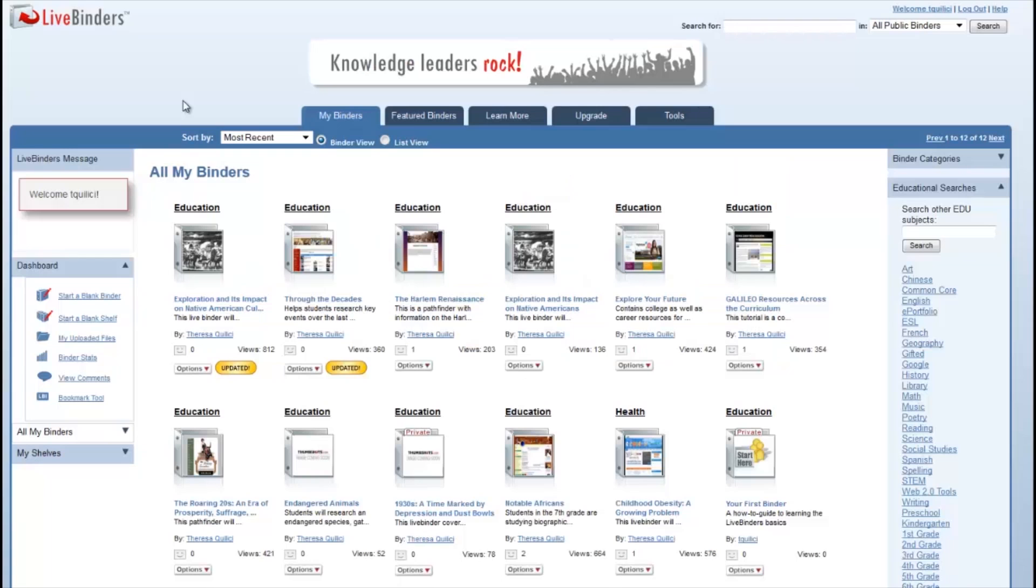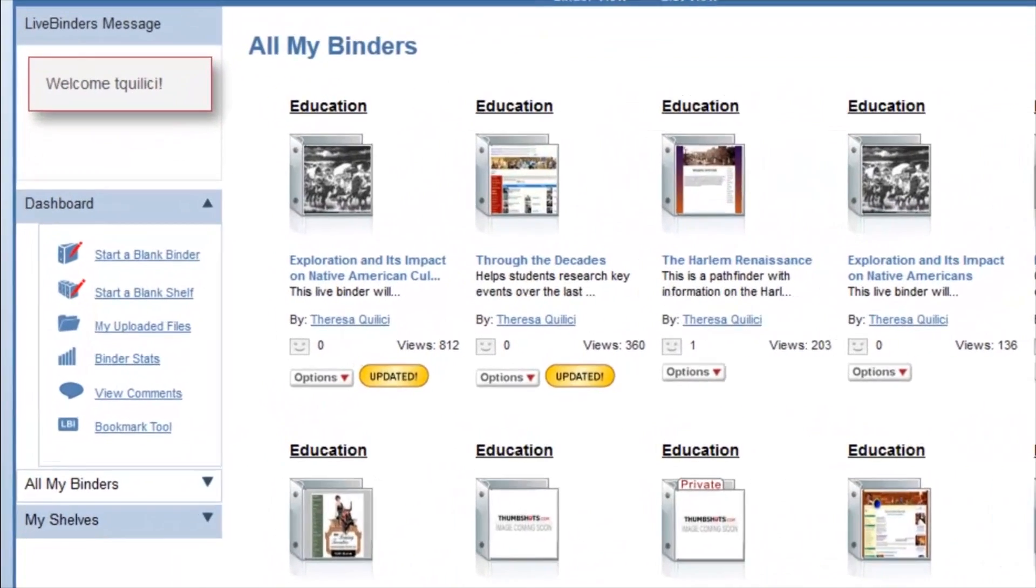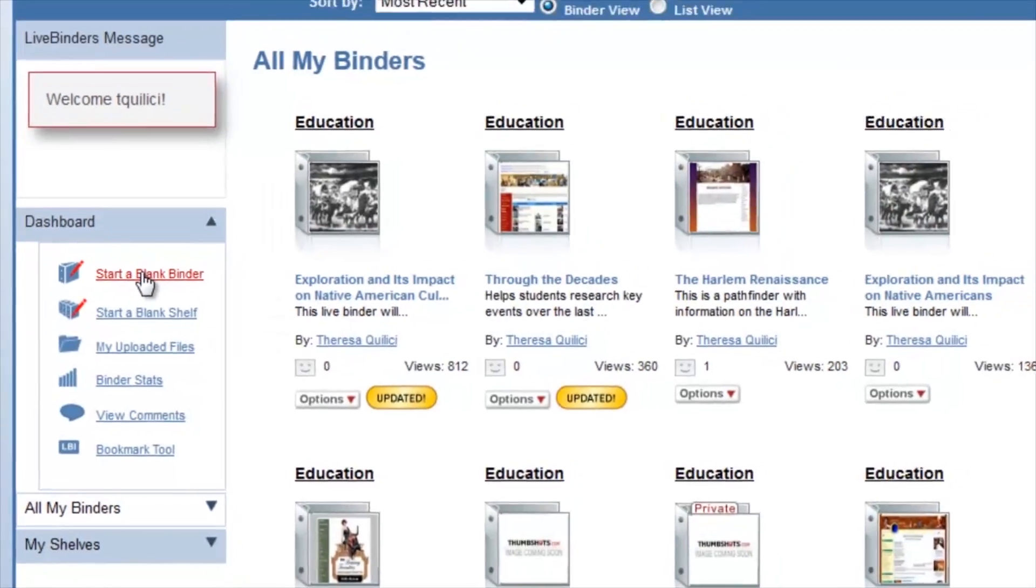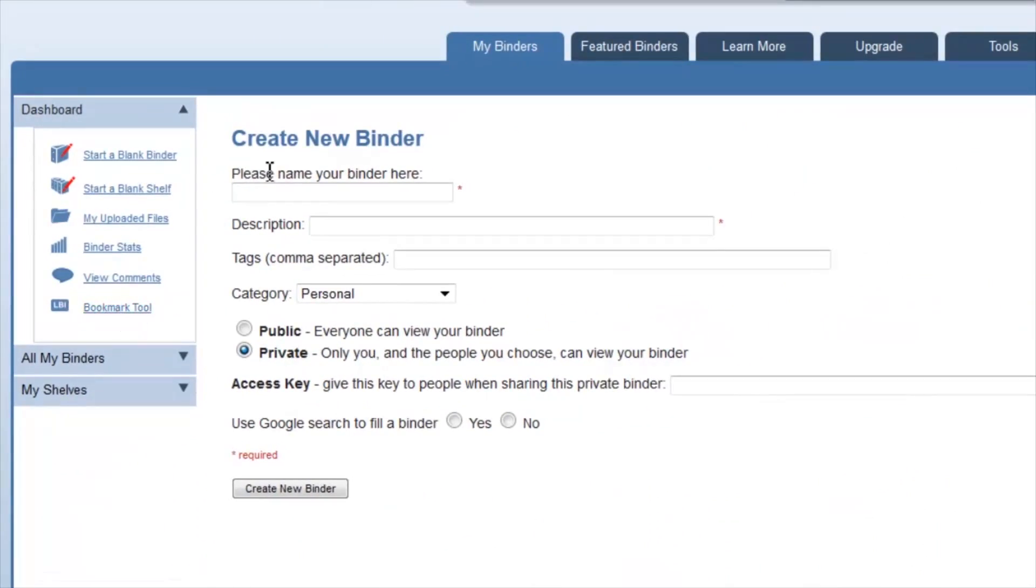When we come to this page, you can see my binders, but what we are going to do today is we're going to start a blank binder. Click on the link to the left, and it will be asking you for some information that you need to enter.